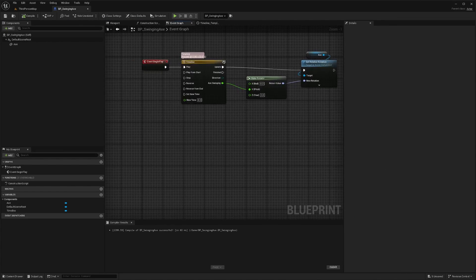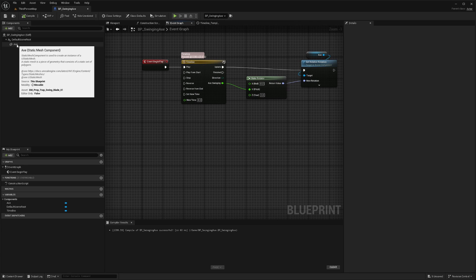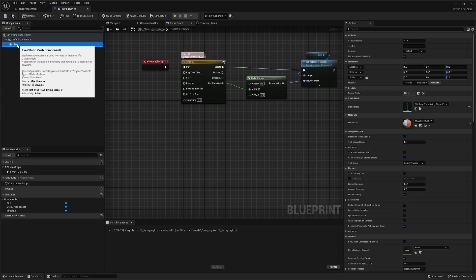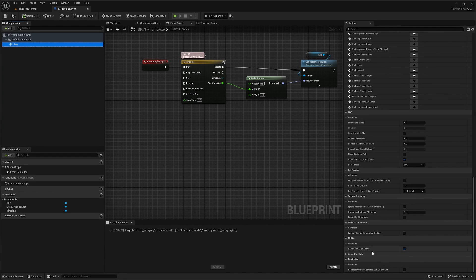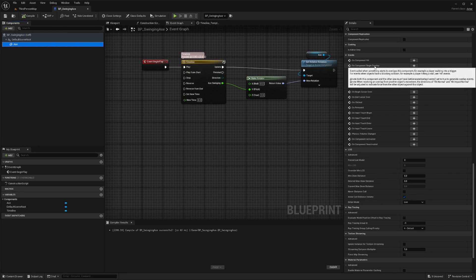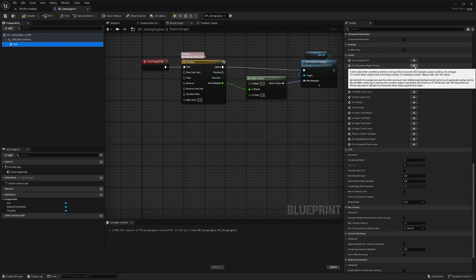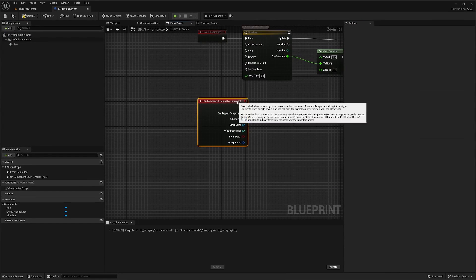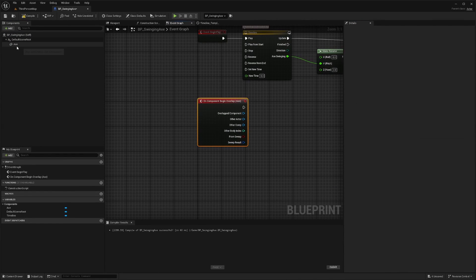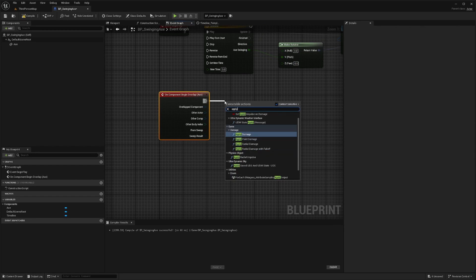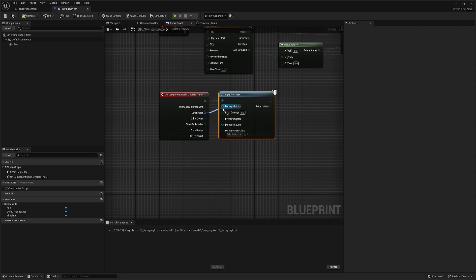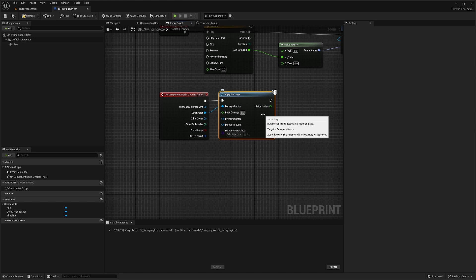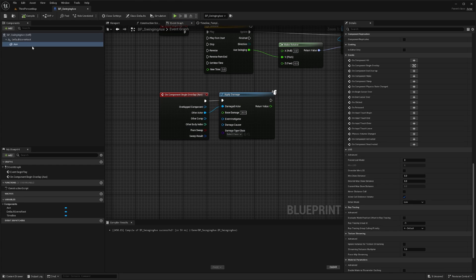And in the event graph, I'll click on my axe. And then when I scroll down, I'm going to on component begin overlap and add this plus. So it'll automatically know that it's overlapping with the axe itself. And then I'm just going to hit apply damage. And the other actor will be the damaged actor. And then I'll just set a value here and I'll set this to 20 and hit compile and save.